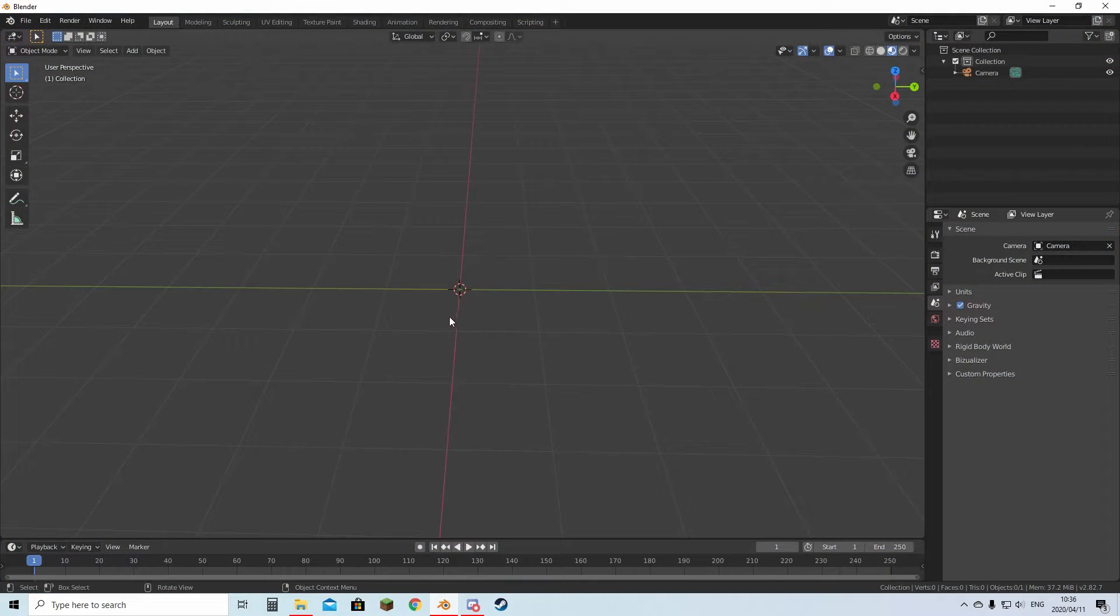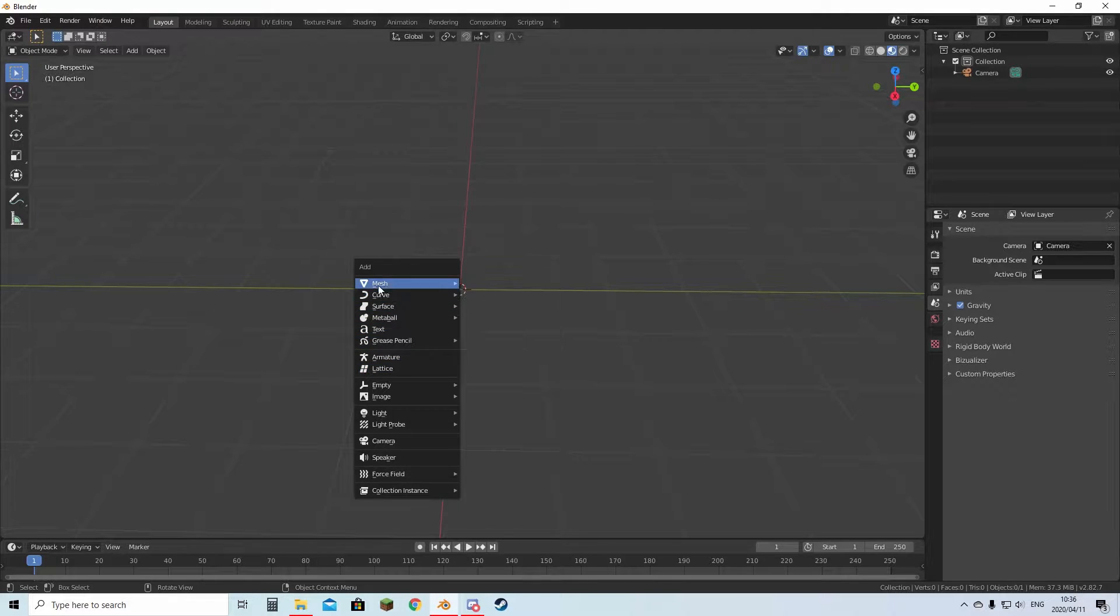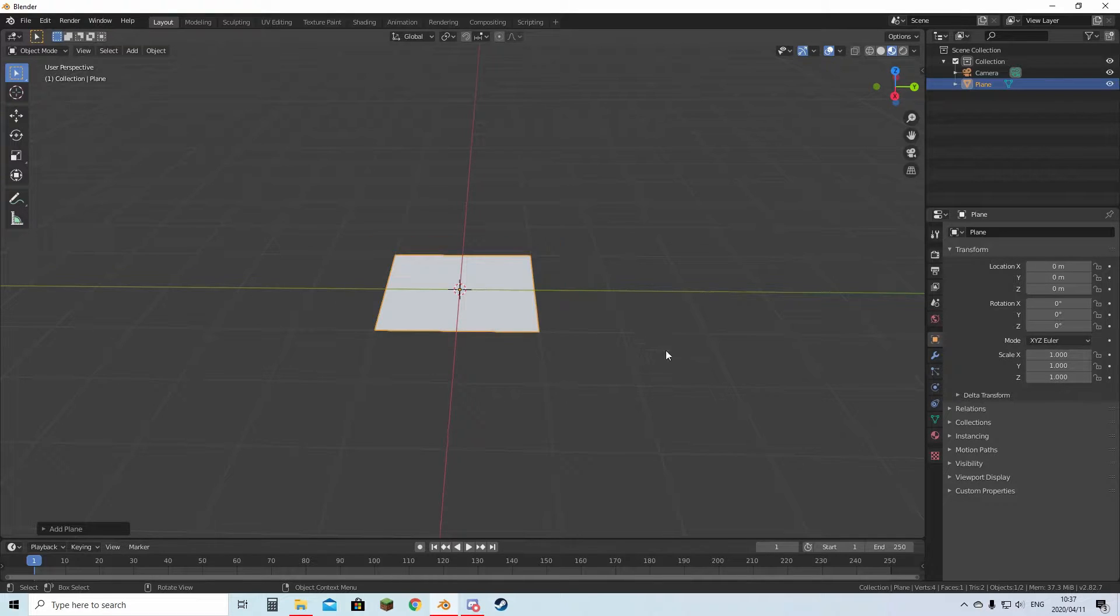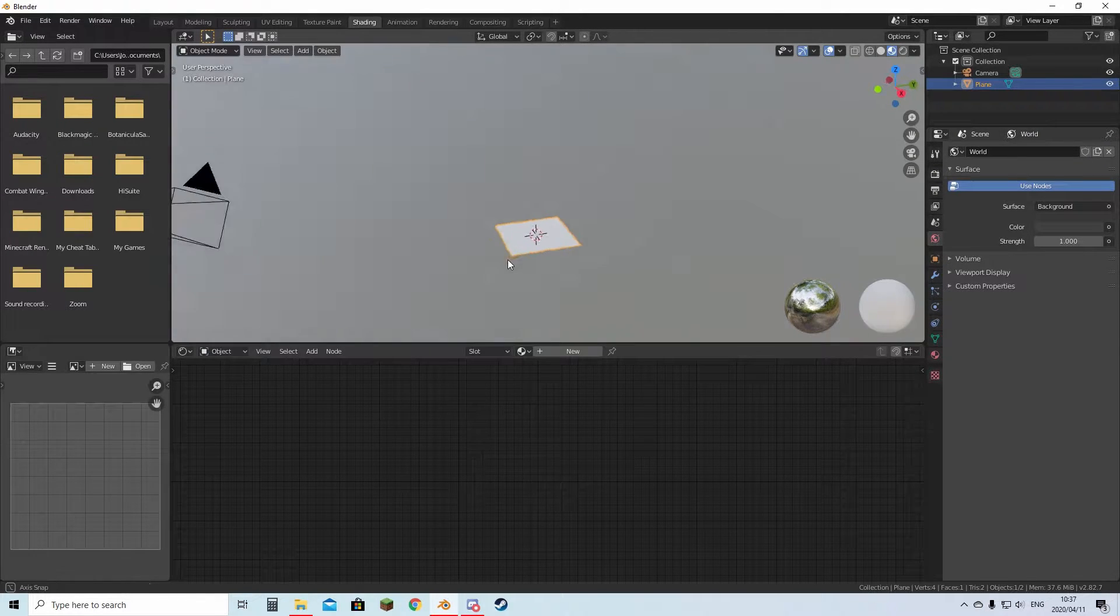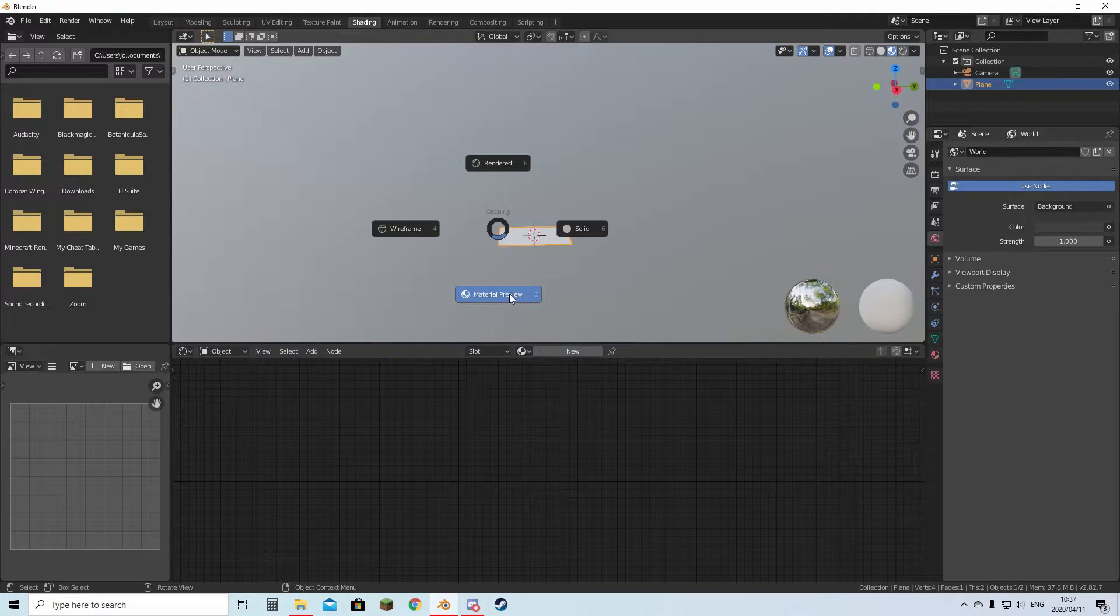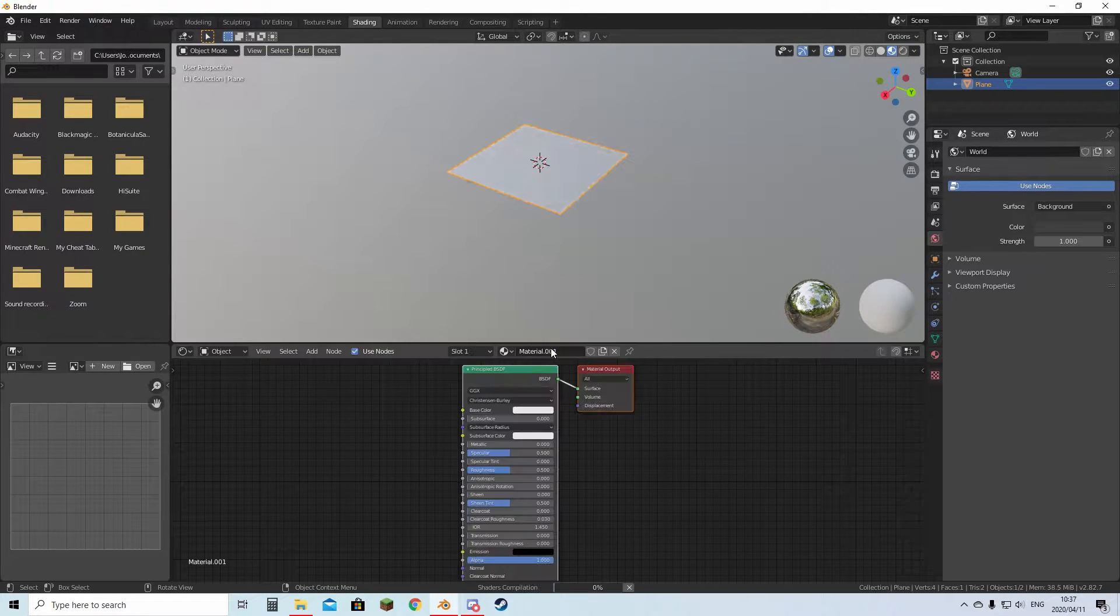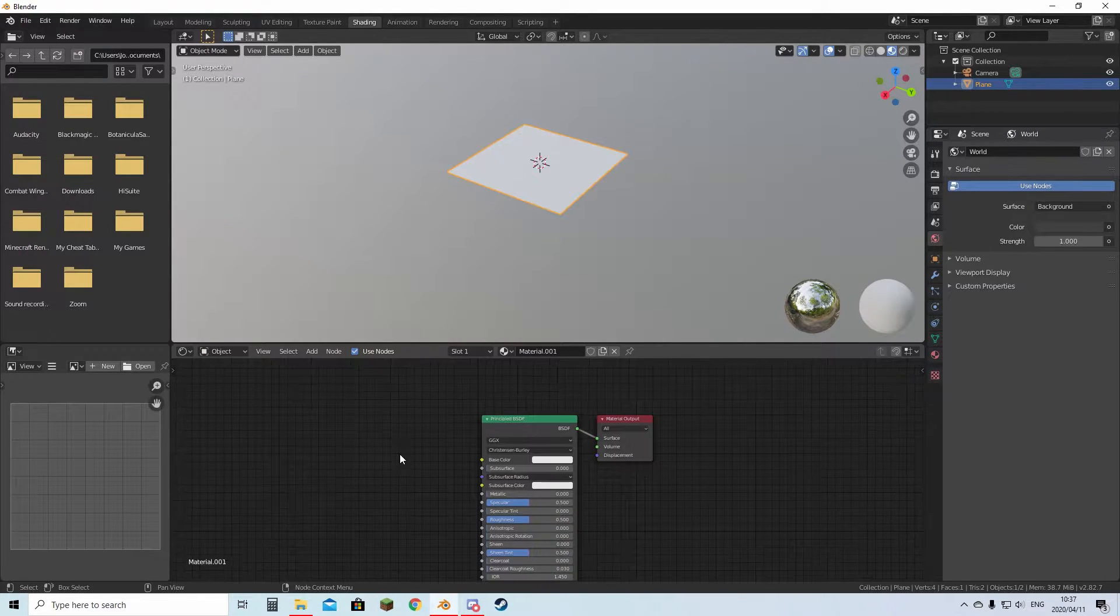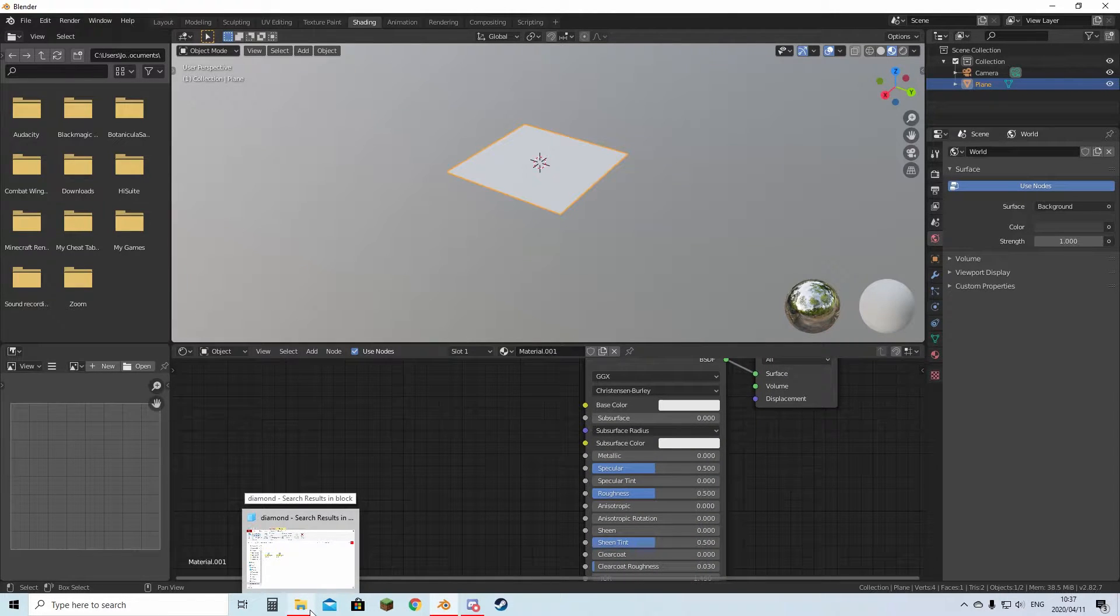Then in Blender, you're going to hit Shift + A. It will come up with all these options. You're going to do the very top one, mesh, and click plane. Then you want to go to this top tab over here called shading. Hold Z for material preview so you can see what you're looking at. Then you're going to hit this new button. Now this is node graphs, so it might get a bit complicated, but if you follow along it won't be that hard.